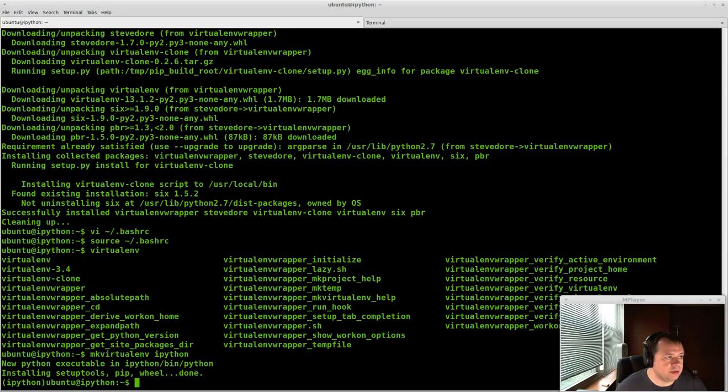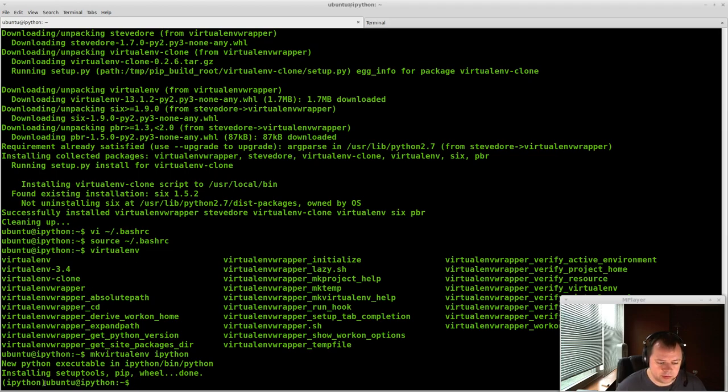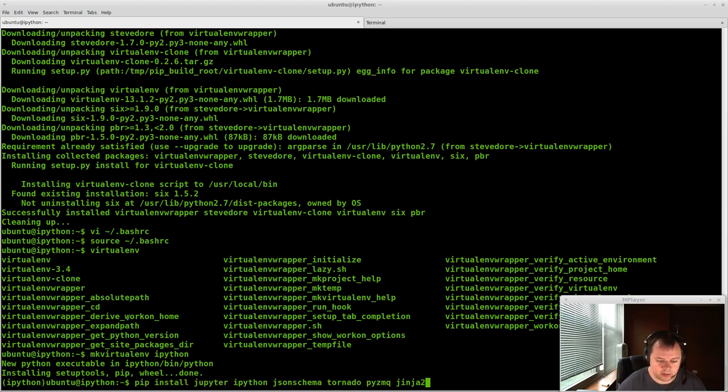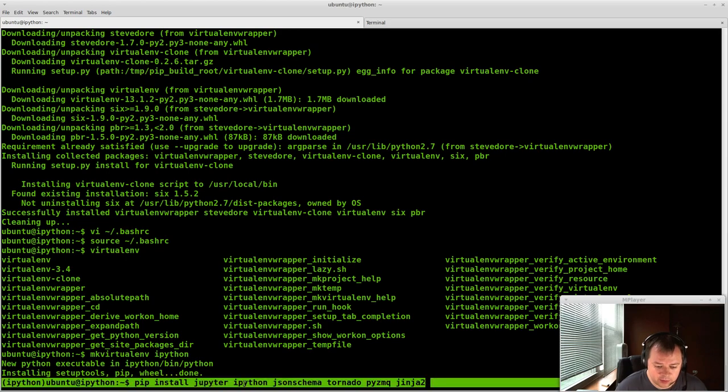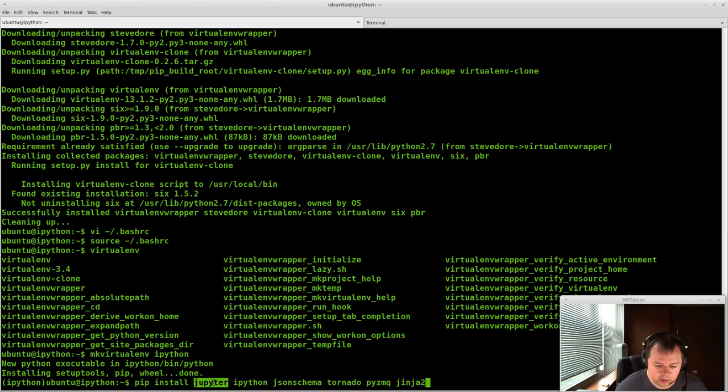So the next thing we need to do is do a bunch of pip commands. And you don't want sudo here because you want to install these, make sure these are installed under this virtualenv wrapper here. So it's just pip install jupyter, which is, I don't know, it's not juniper, j-u-p-y-t-e-r. I'm not sure how to even pronounce that.